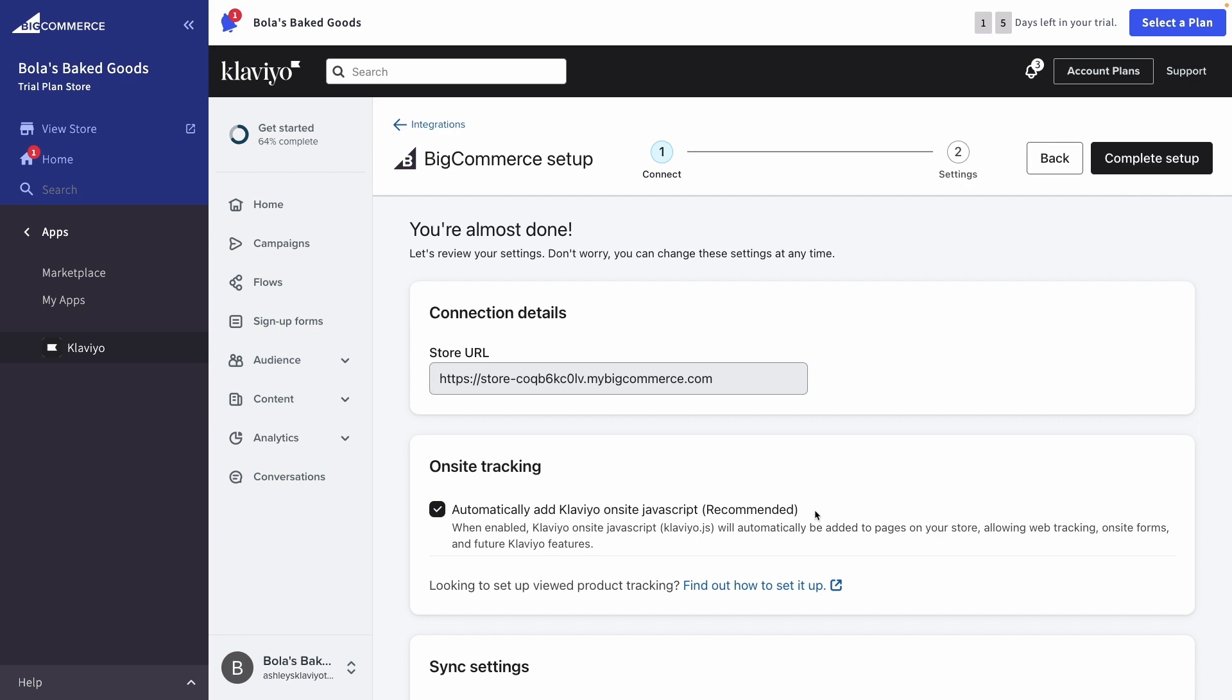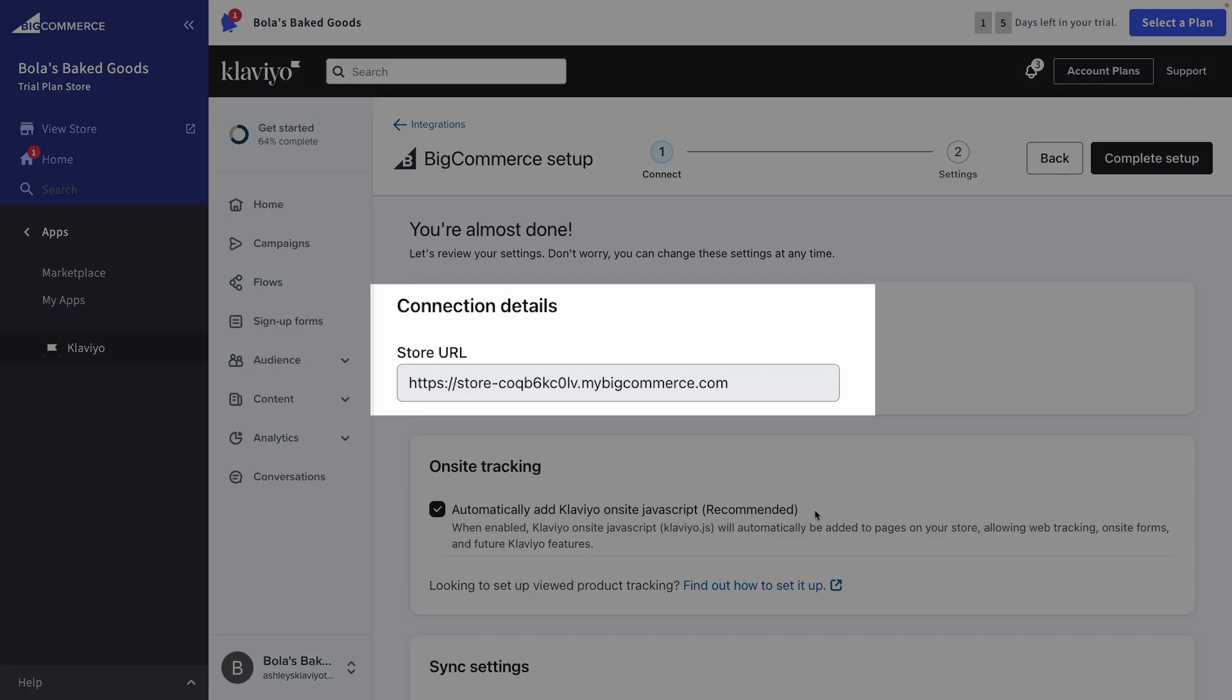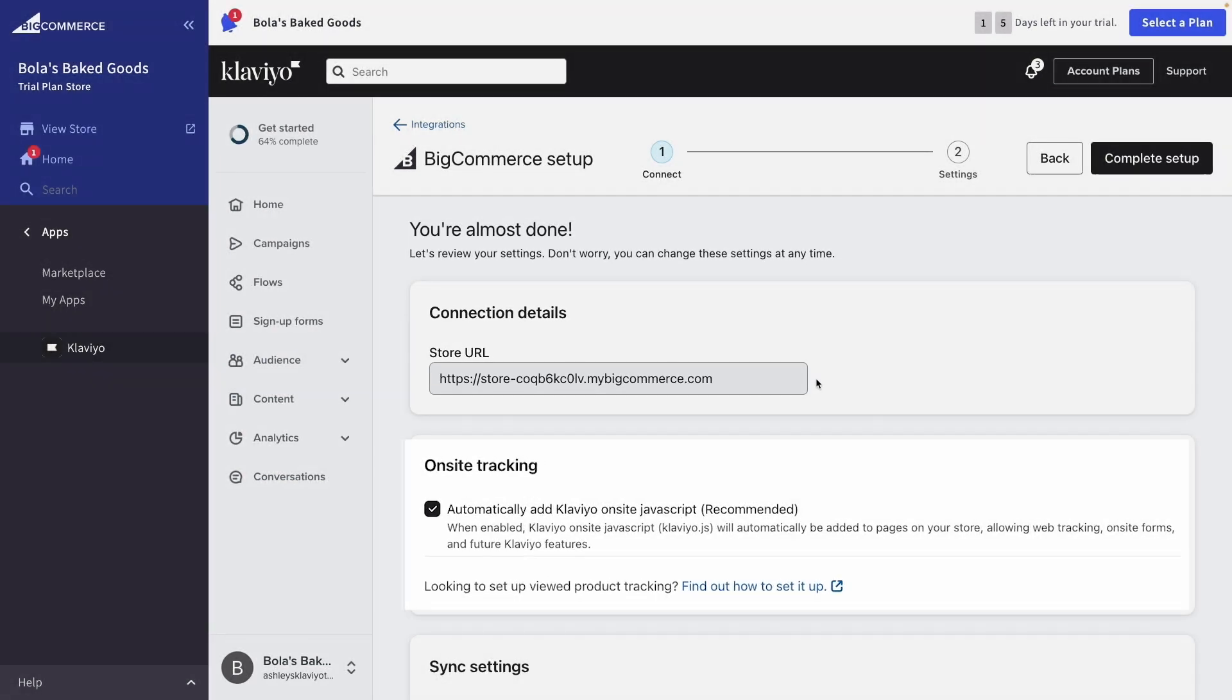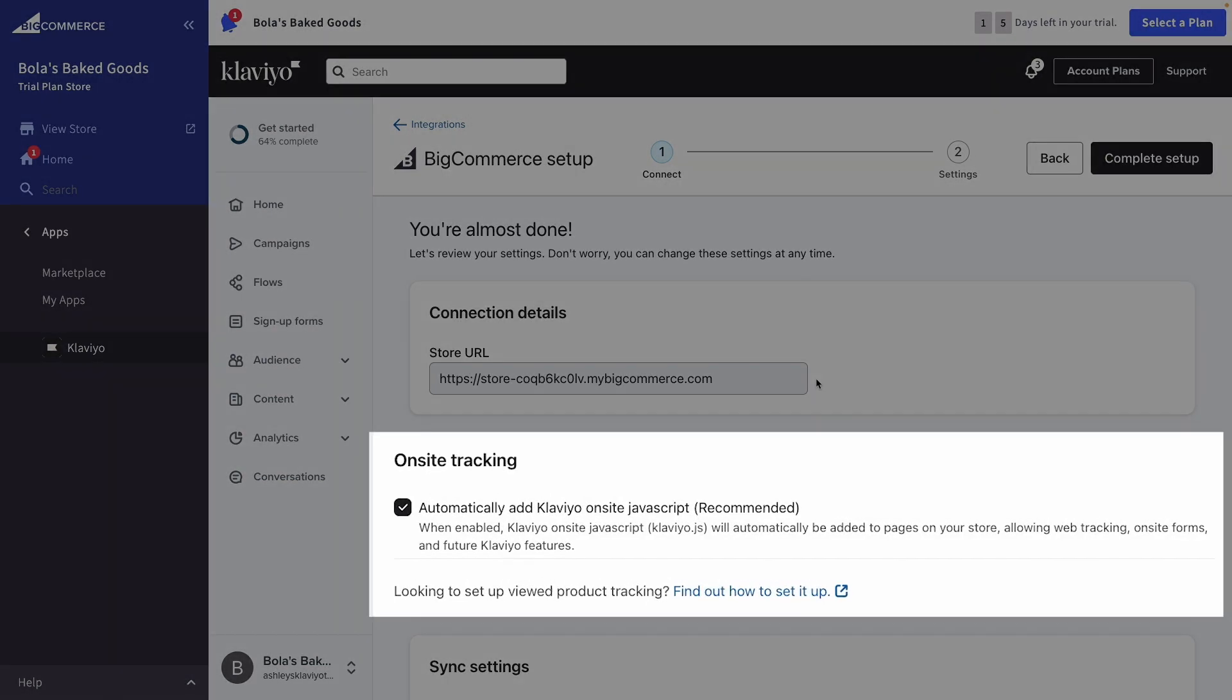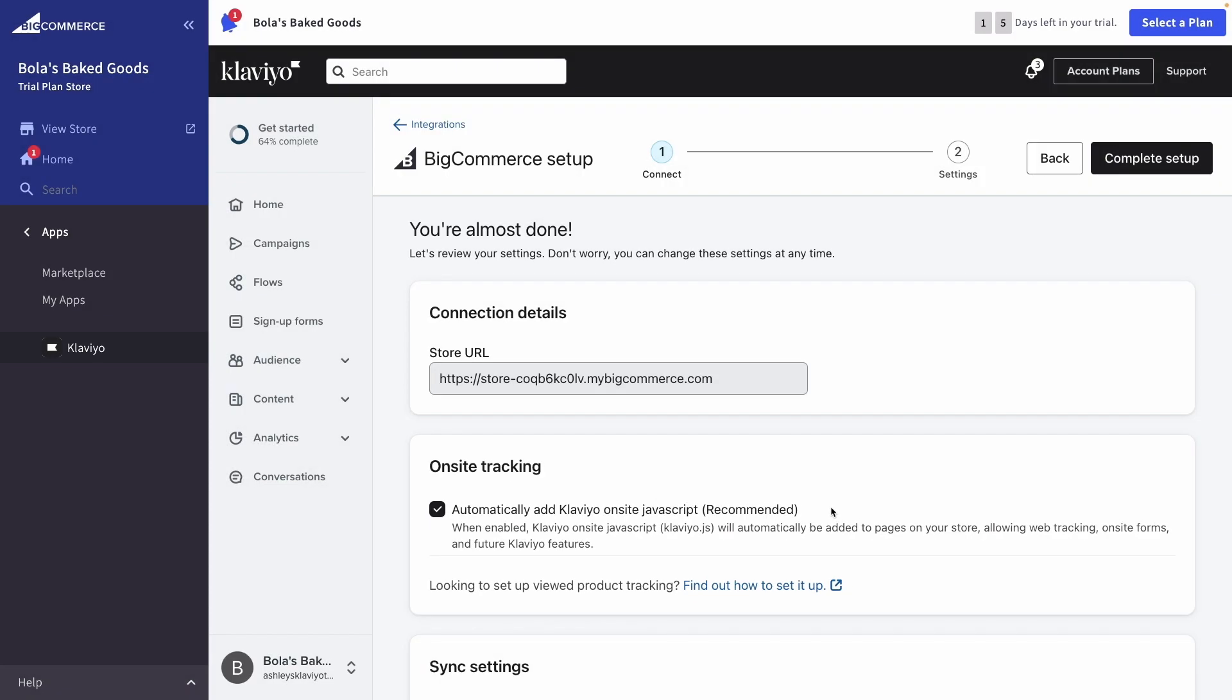You'll now see your Klaviyo app appear right under this page with instructions to complete setup. First, confirm that the correct store URL is applied under connection details. Then, make sure to keep the setting to automatically add Klaviyo on-site JavaScript enabled. This allows you to use Klaviyo web tracking and on-site sign-up forms.